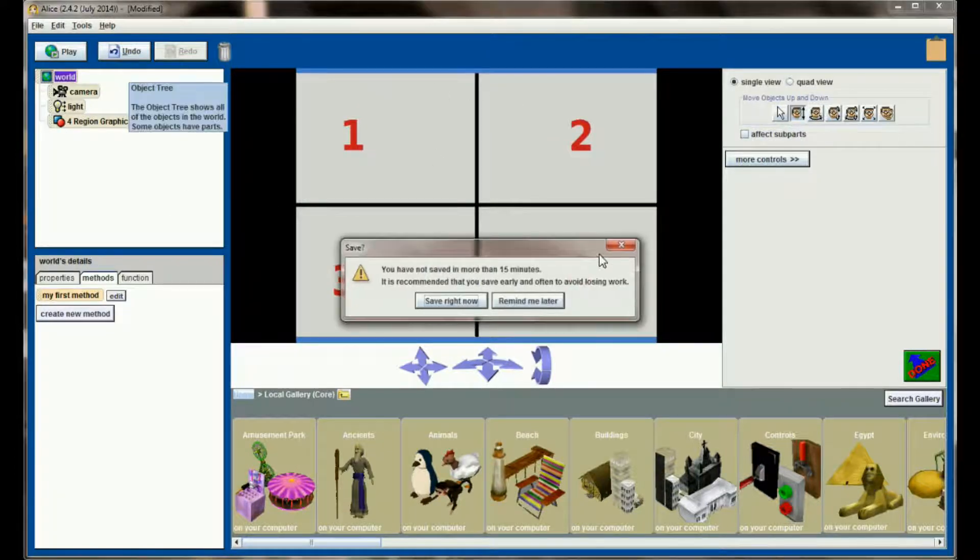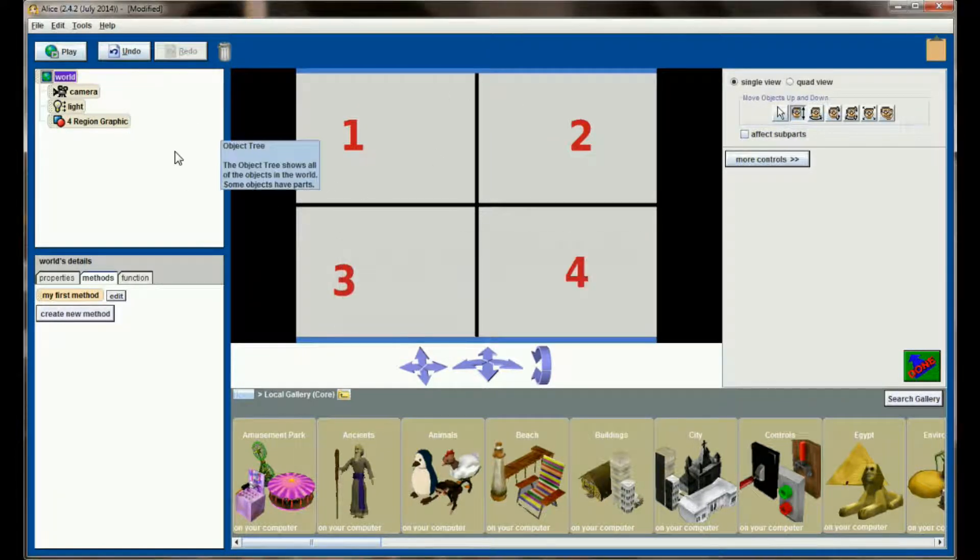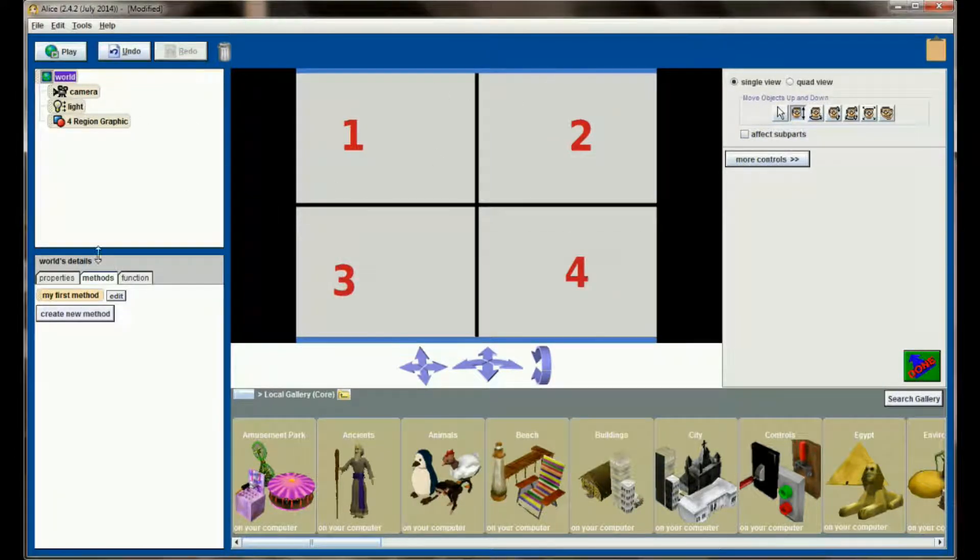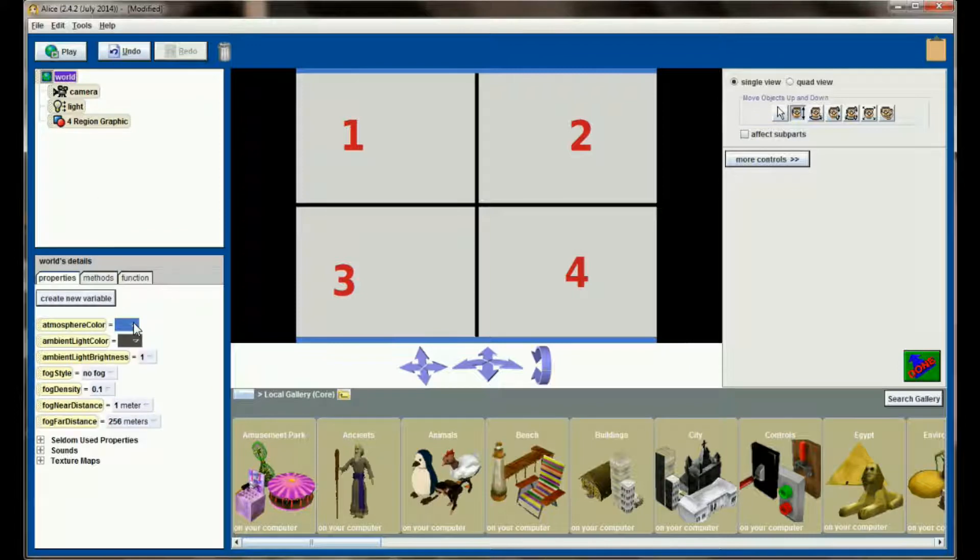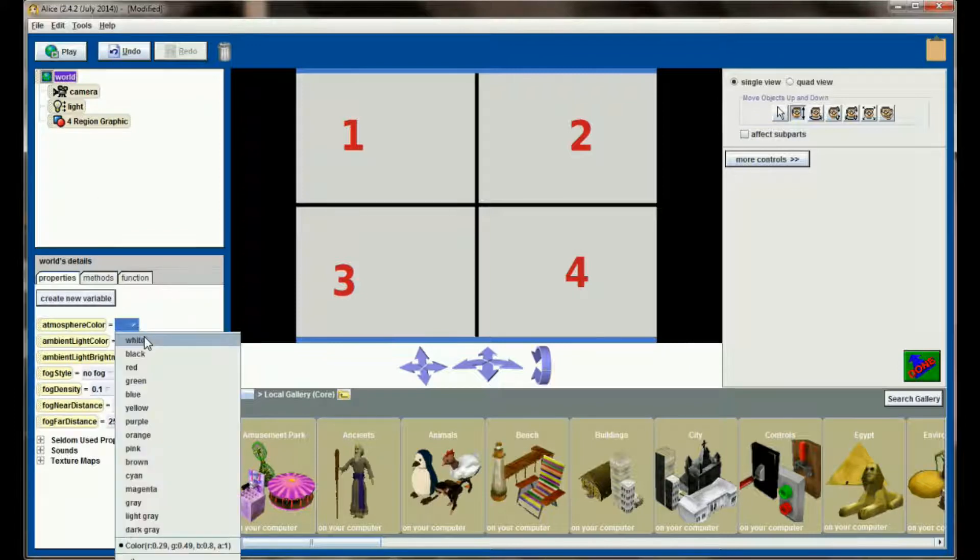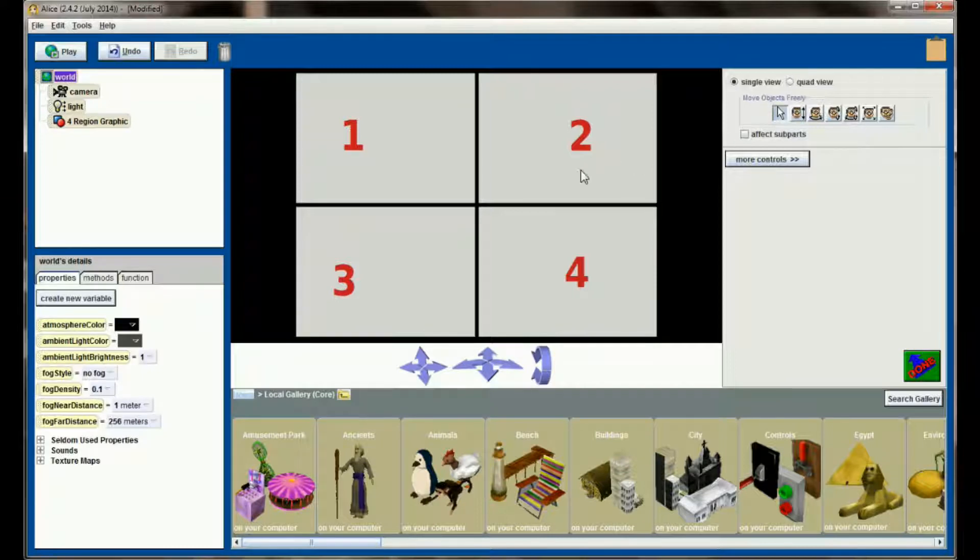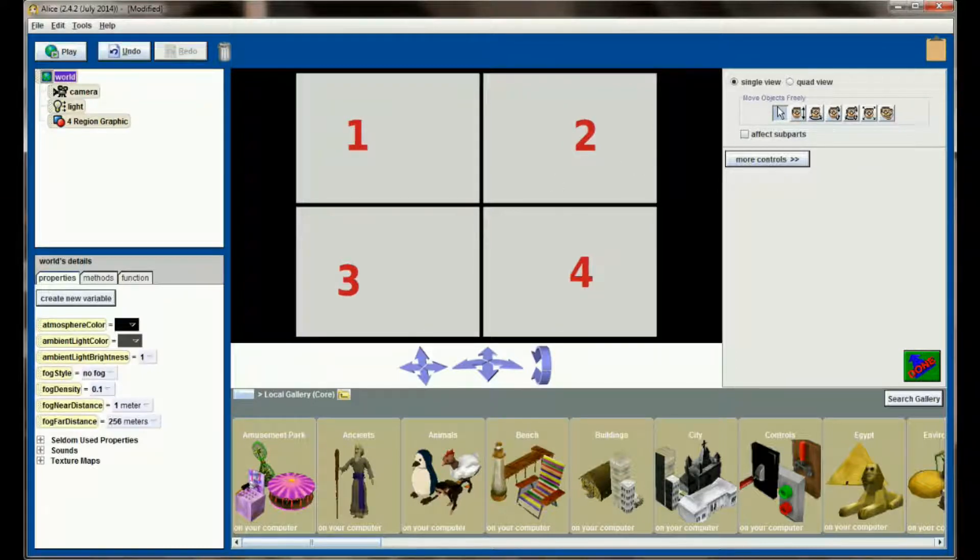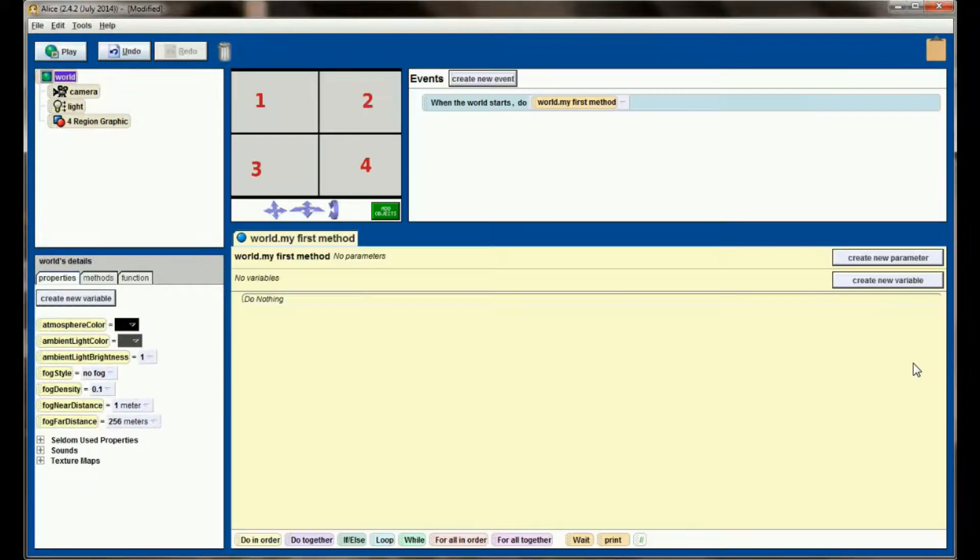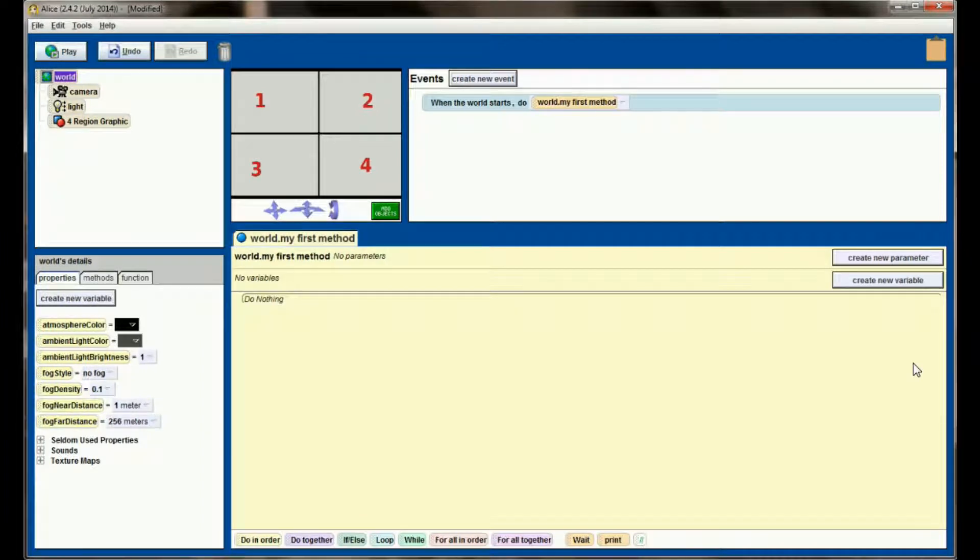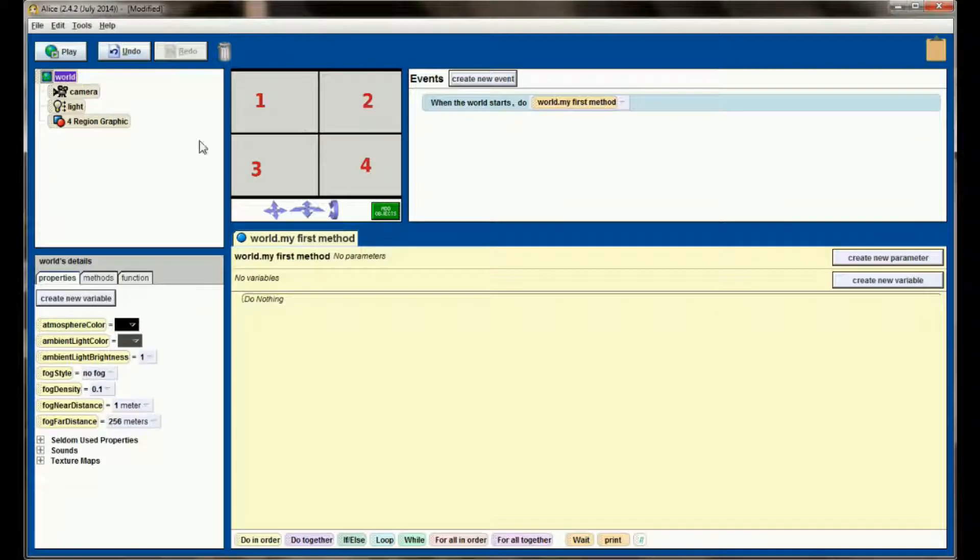To make it look just a little bit better I'm going to take the world properties and set the atmosphere color to black. And so now I have this graphic on the screen that has four regions, and that's all I'm going to need for this tutorial. We've got our ground deleted and a single billboard here that has four regions in it.